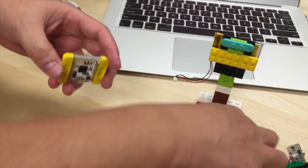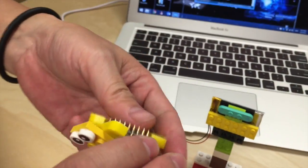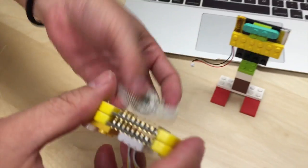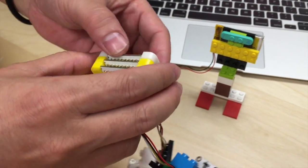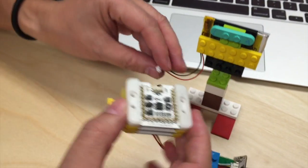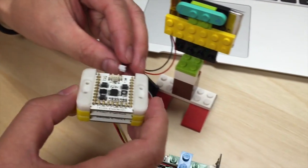Next you stack the modules together and connect the battery.